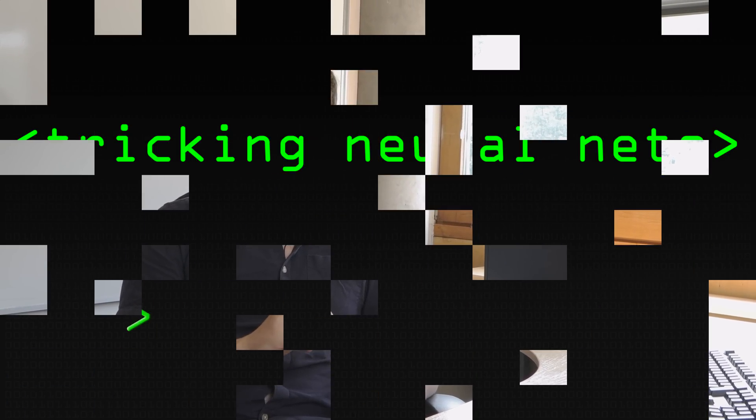So we are going to look at object detection with neural networks and we are going to see if us humans detect objects in the same way as neural networks. To do this, we're going to trick the neural networks and see if we're tricked in the same way.